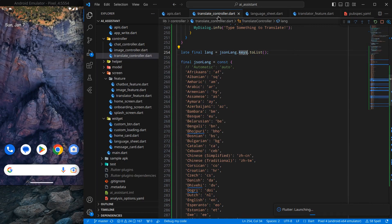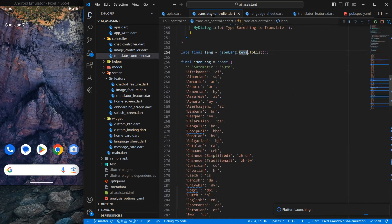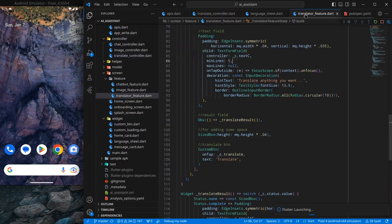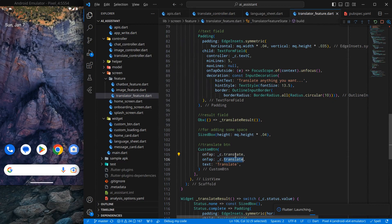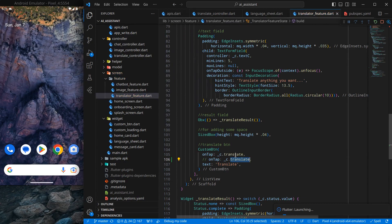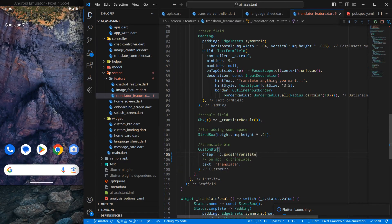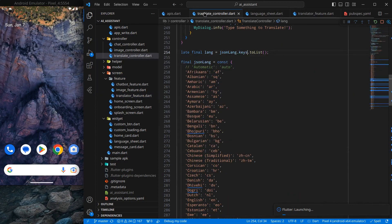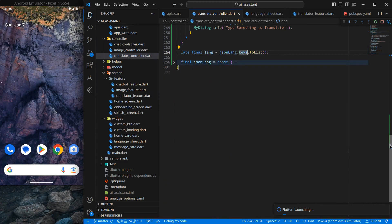With the late keyword applied, the late variable executes after jsonLang is created. The error in the language sheet is now gone because lang is available. Now I go to the translate feature and replace the existing translate call with the new googleTranslate function we just created.